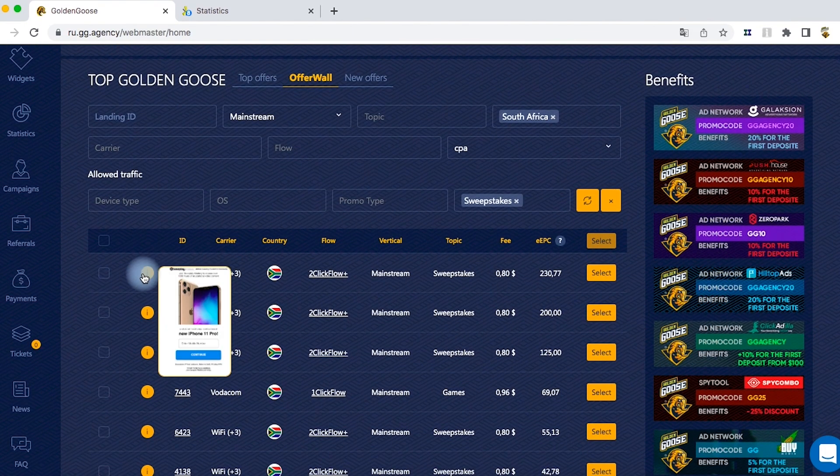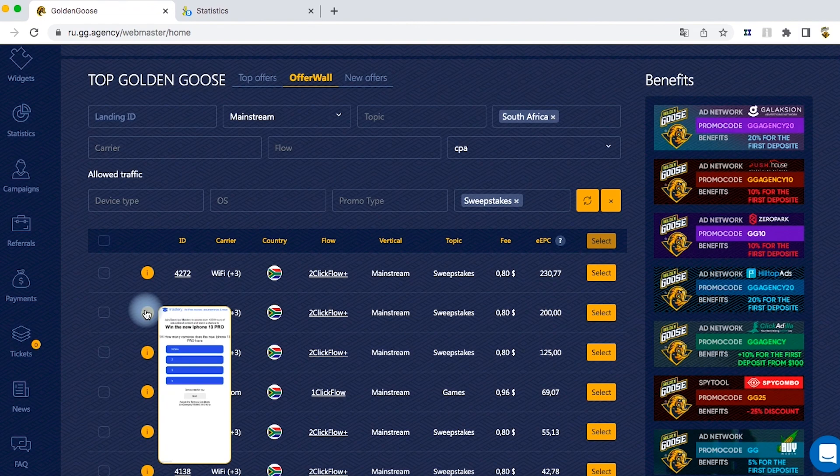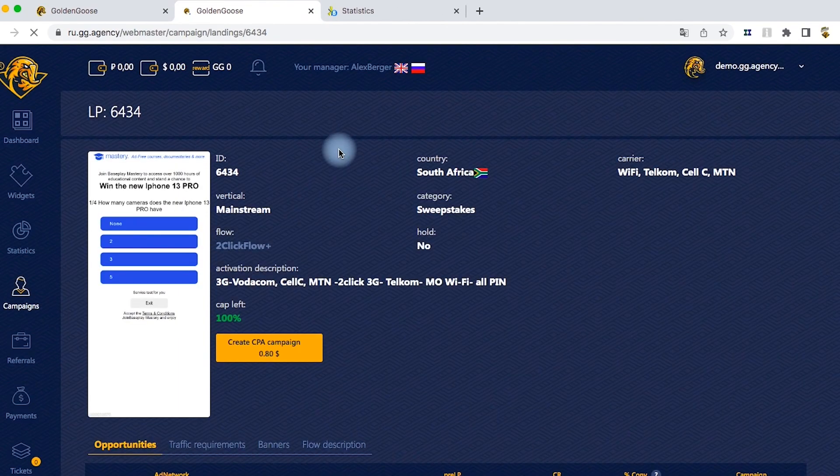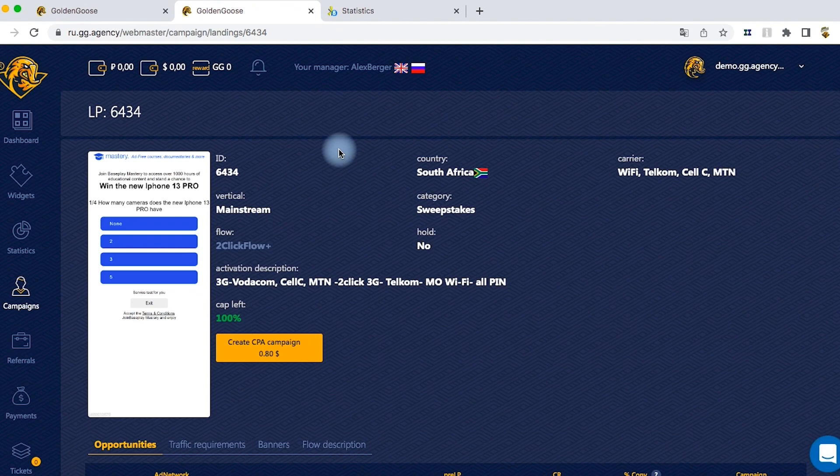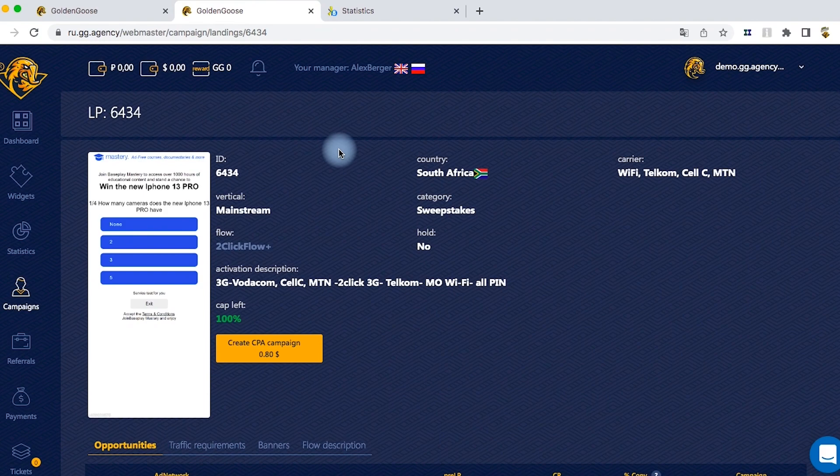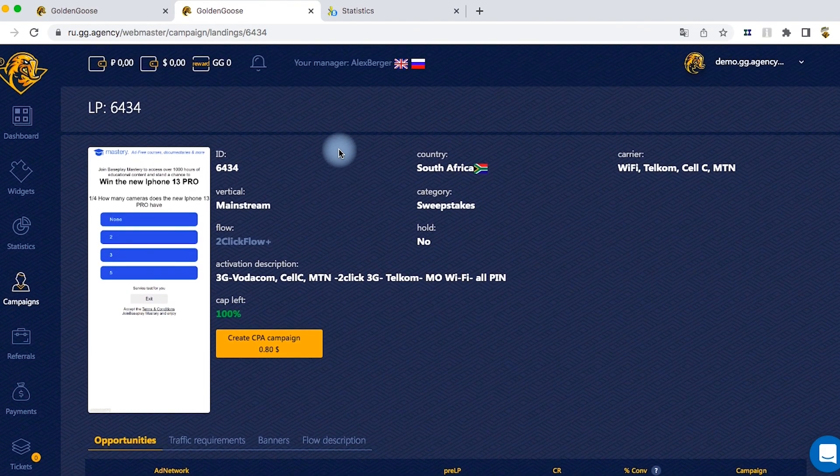Then you need to select an offer from the list. You'll be transferred to a page with your offer info where you'll see its flow and a list of carriers, plus whether it supports Wi-Fi connection or not. Pay attention here because you don't want to create a separate campaign for missing carriers you haven't noticed previously.